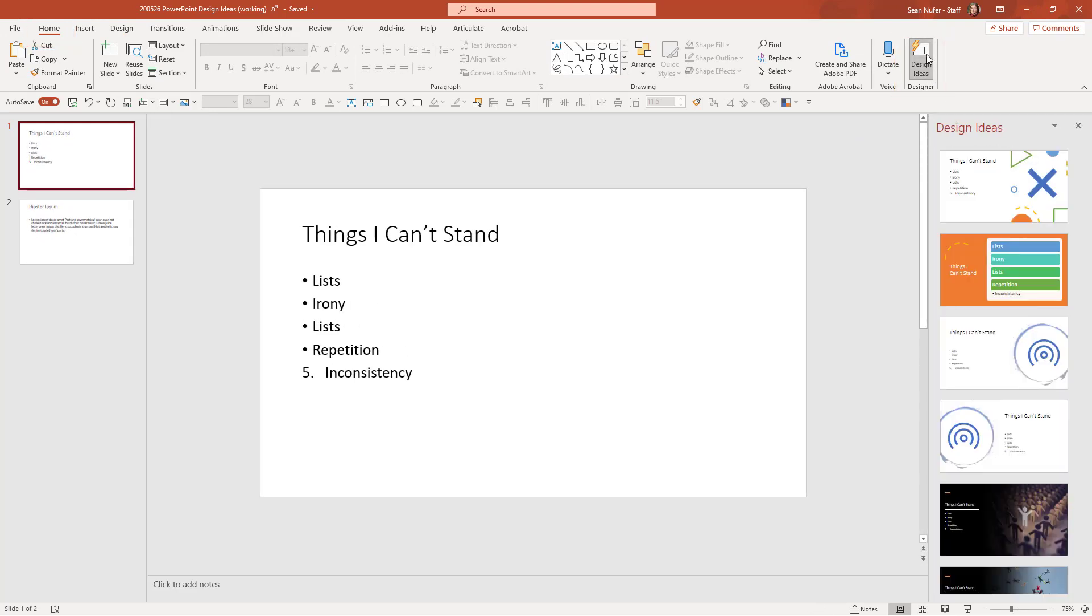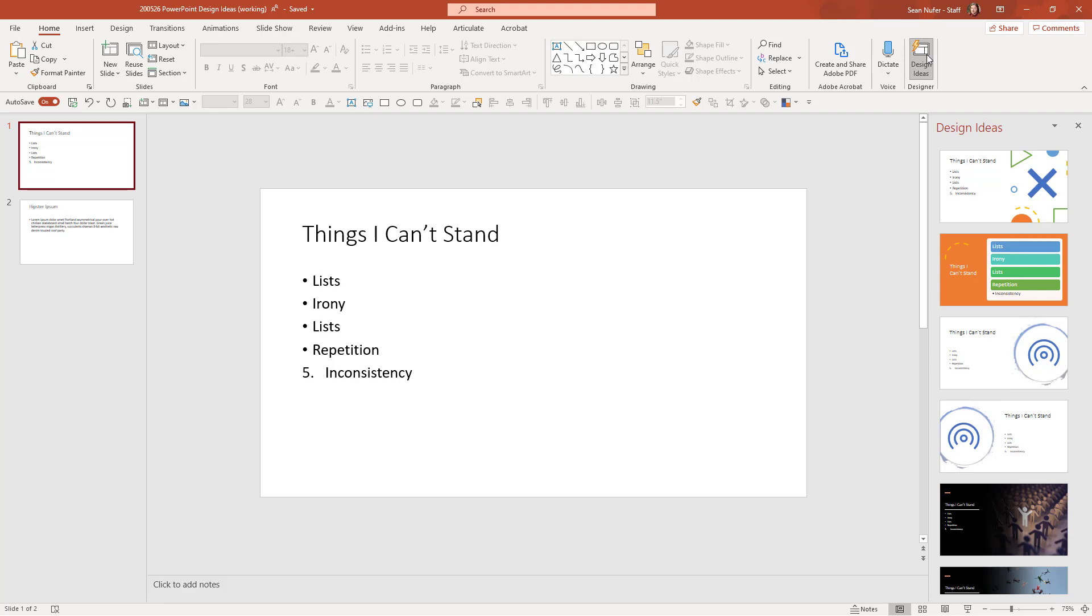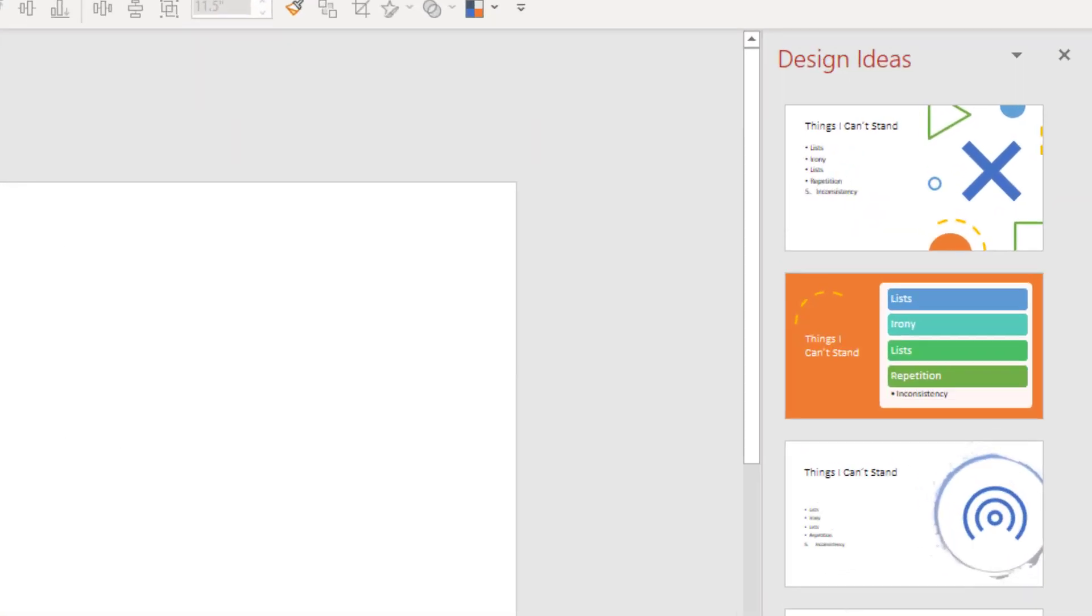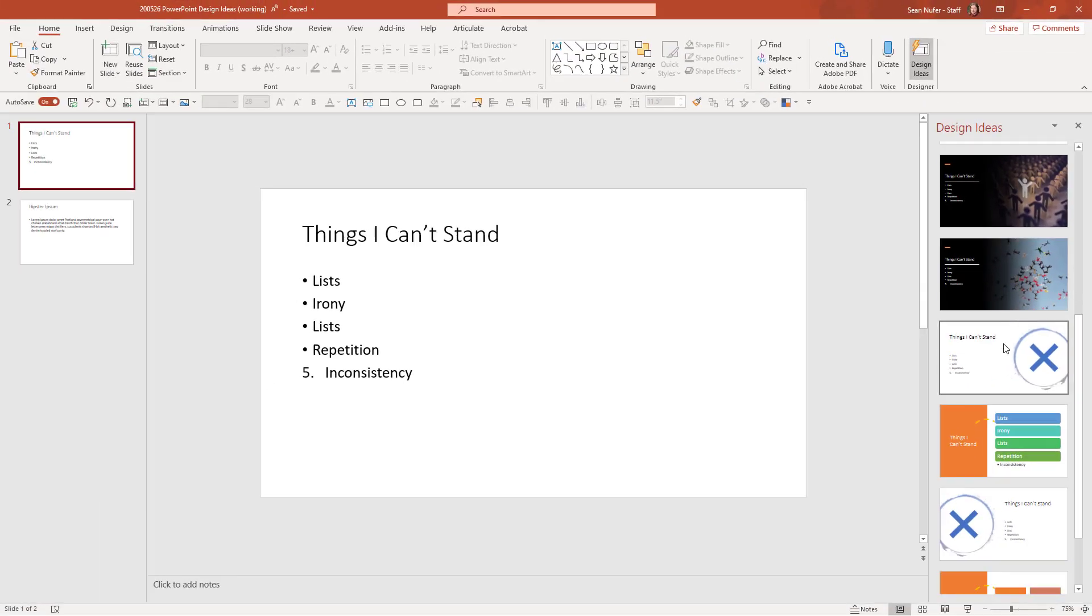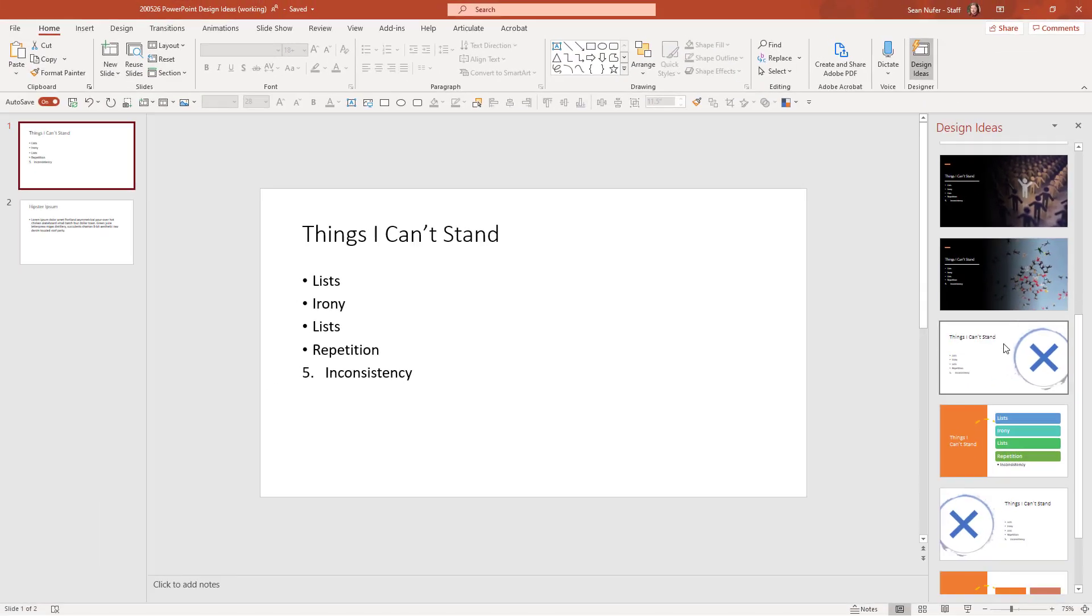And what it does is PowerPoint works with what you have on the screen in order to create some interesting layouts that you can utilize. This might include putting shapes or converting things to smart art or putting in graphics on the slide. Now I'm not giving PowerPoint a whole lot to work with, with just the title and a list.